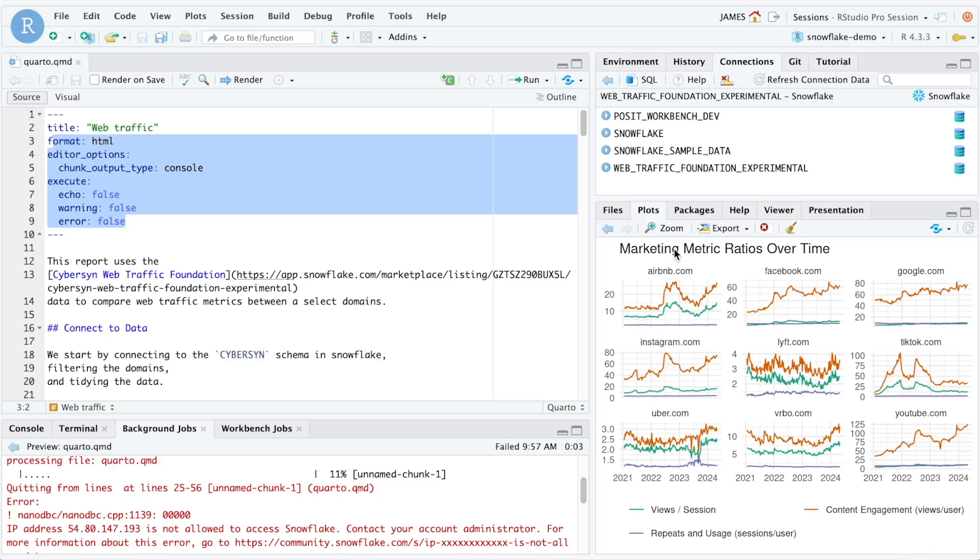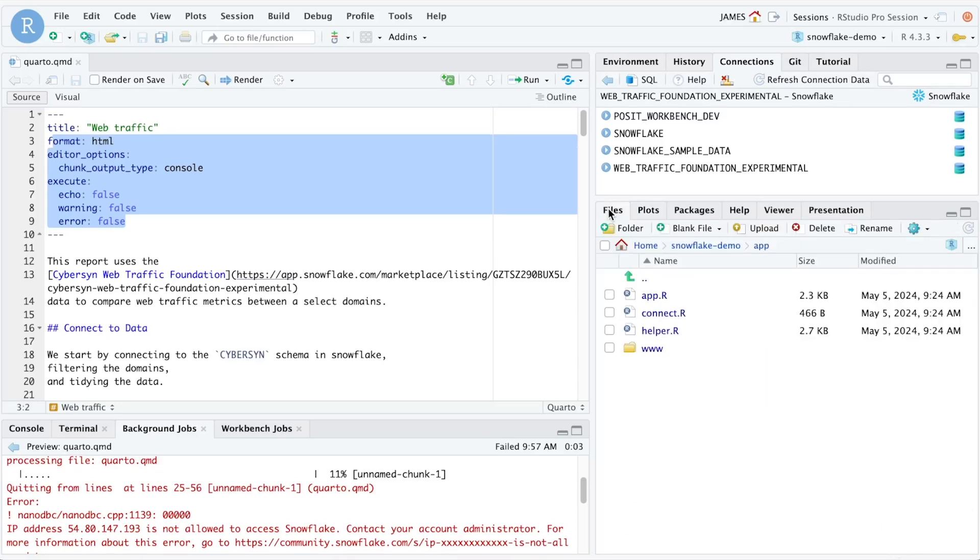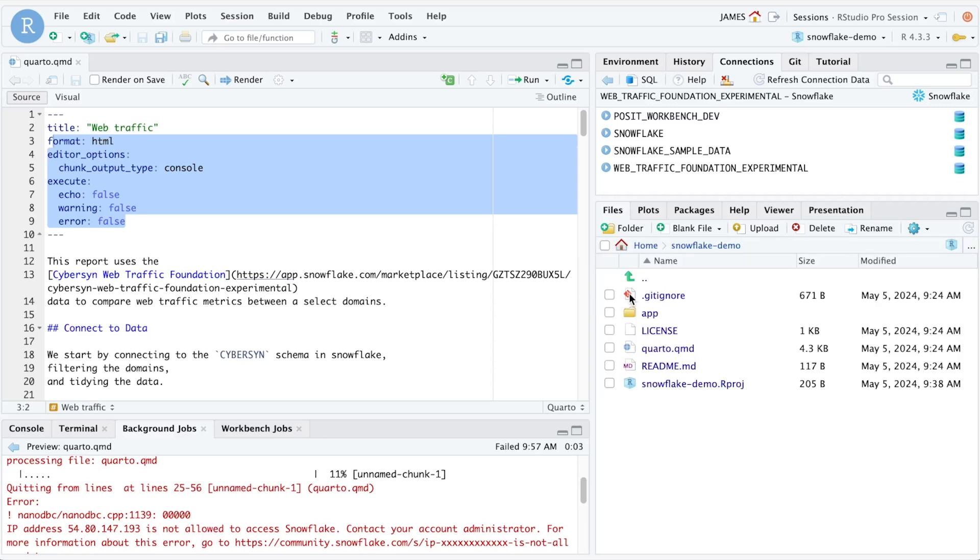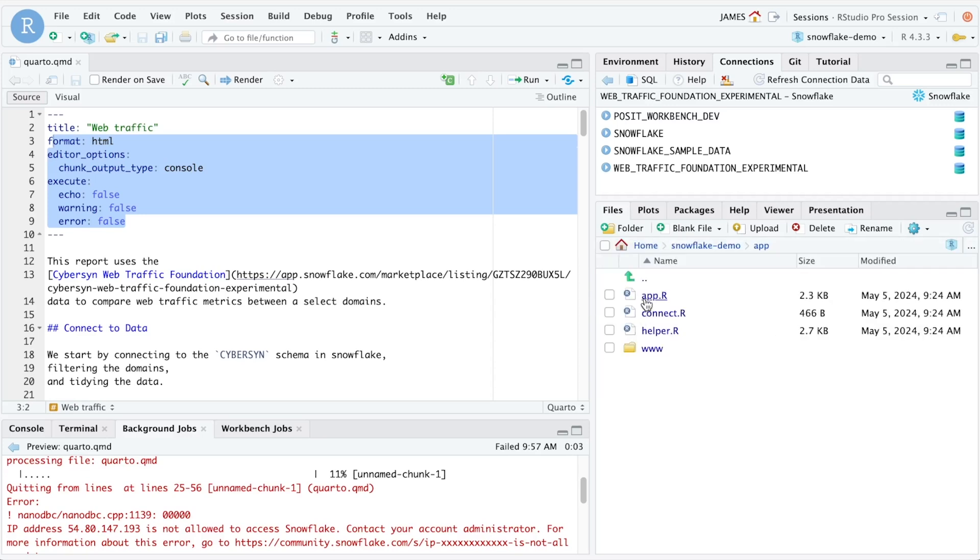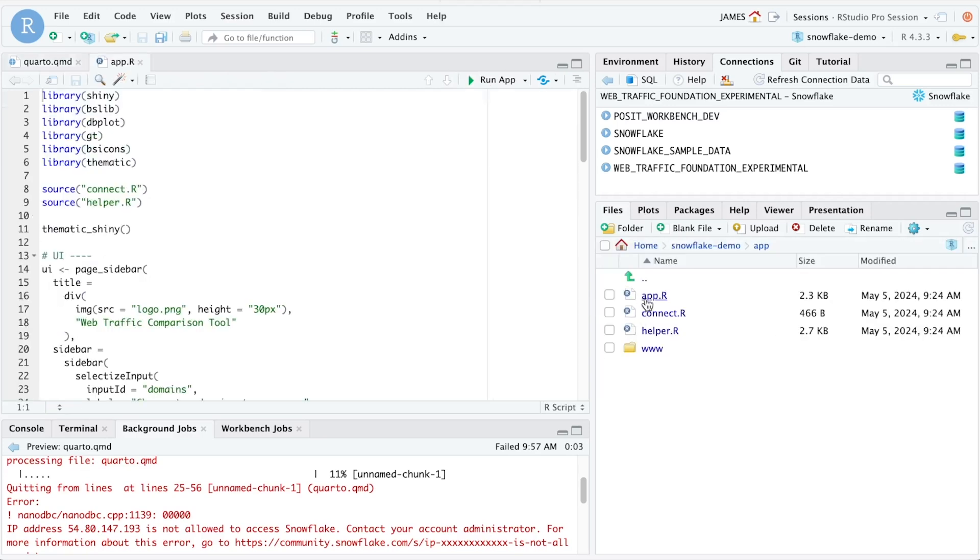Before we conclude, let's take a look at one more thing. If we go back to the files pane inside of our RStudio IDE, there's a folder called app. Inside this folder is an app.r file that contains a Shiny application that creates an interactive application for real-time exploration of this data set. This application uses many of the same principles that we just outlined in the Quarto document.